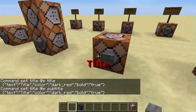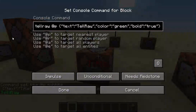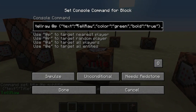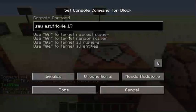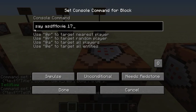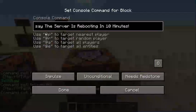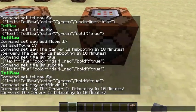For tellraw it's pretty much the same as title commands. You type tellraw @p, curly brace, quote, 'text', quote, colon, quote, your words, quote, comma, quote, 'color', quote, colon, quote, the color you wish, quote, comma, then bold/italic/strikethrough/underline — colon, quote, 'true', quote, close with curly bracket. For the say command, just type 'say' and your words. To change the prefix from the at-symbol to something like 'server', just rename your command block using an anvil.